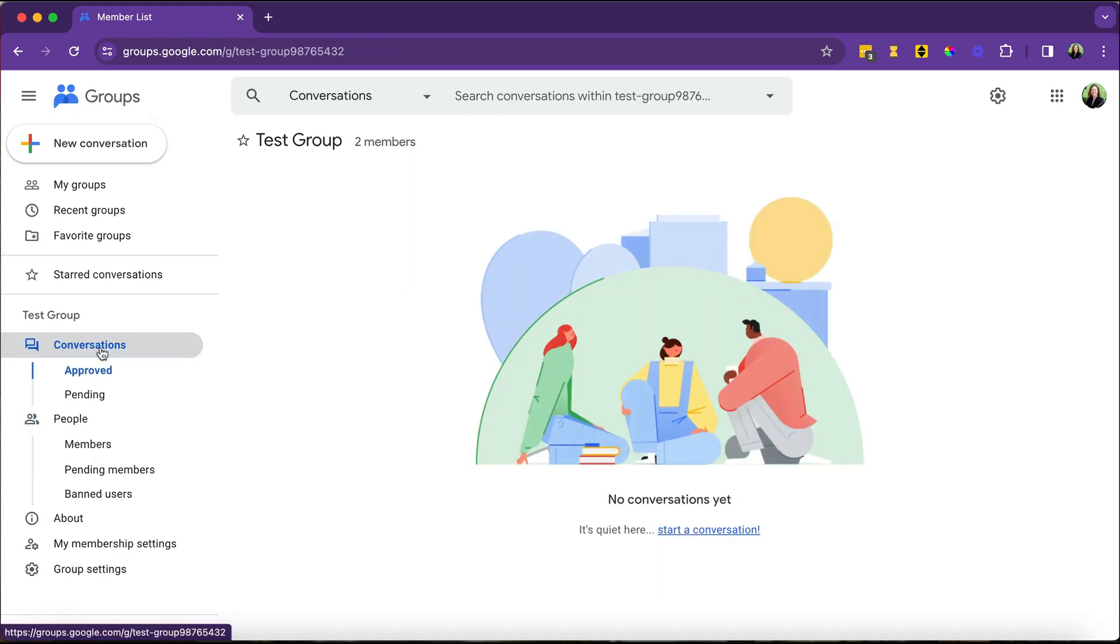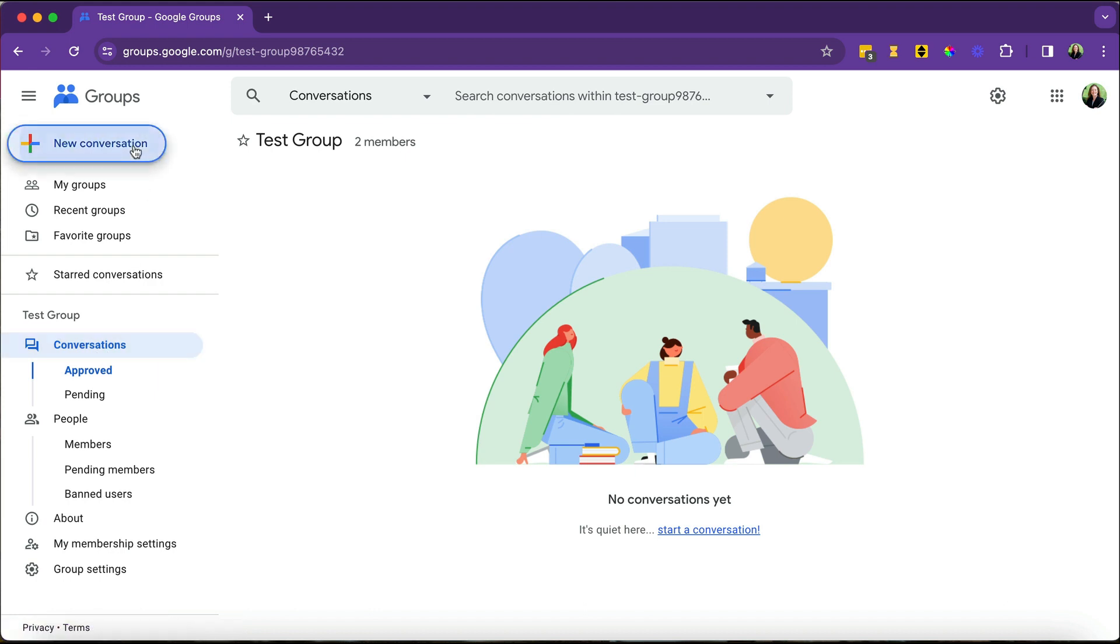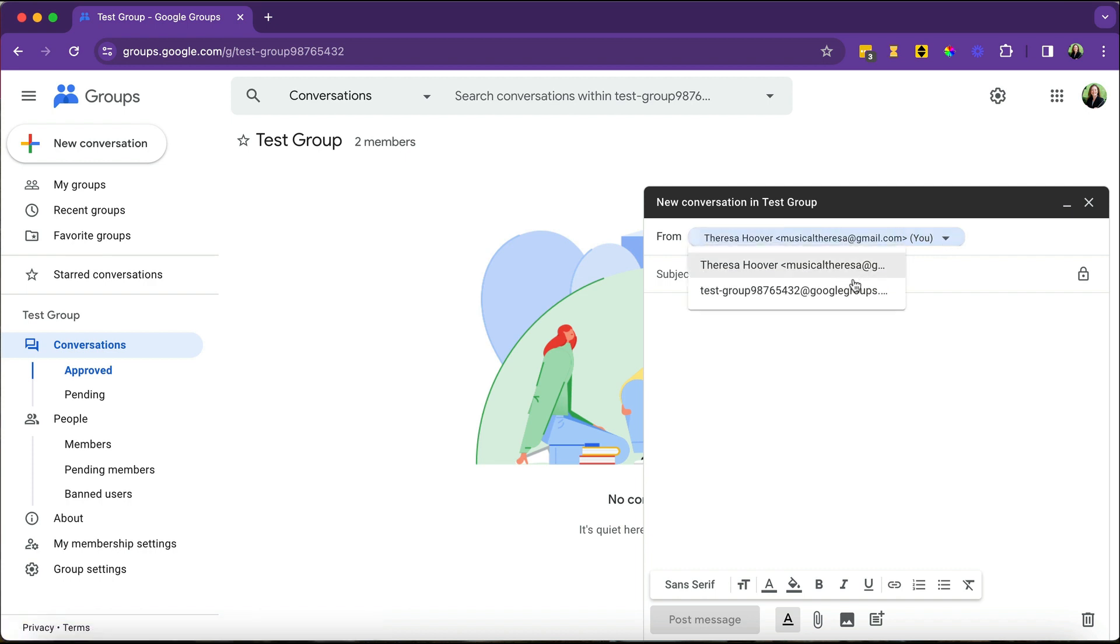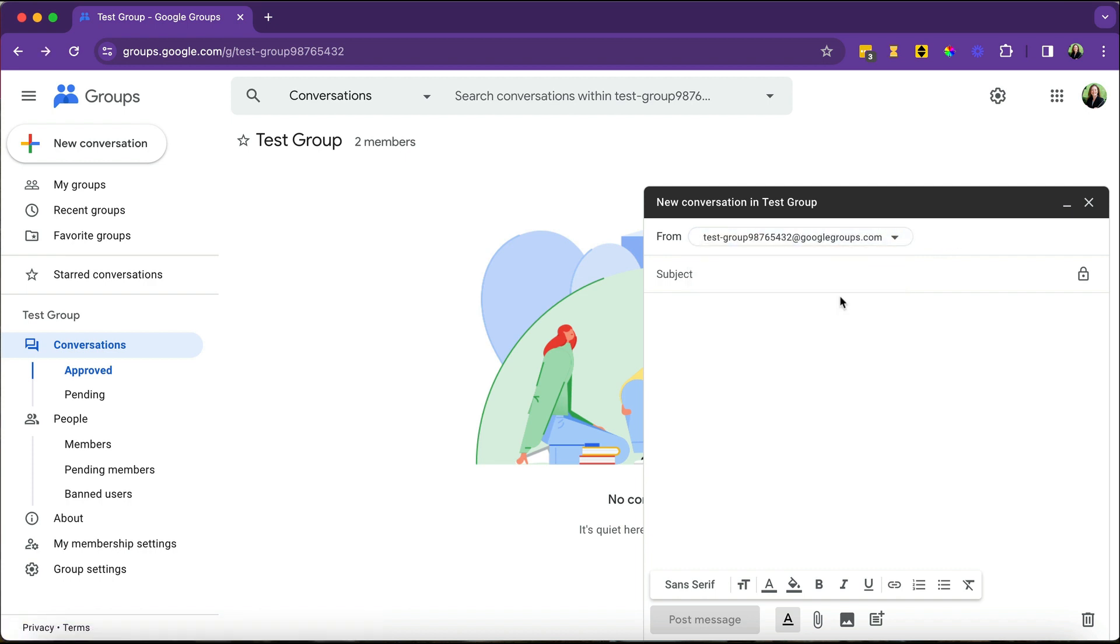And then finally, conversations. This is where the good stuff happens, right? This is your communication hub. So anytime you want to send a communication, send a message to your group, you click on new conversation. You'll see it looks just like an email. So up here in the from, it'll either say your name. You could also choose to have it come from the group. You'll give it a subject.